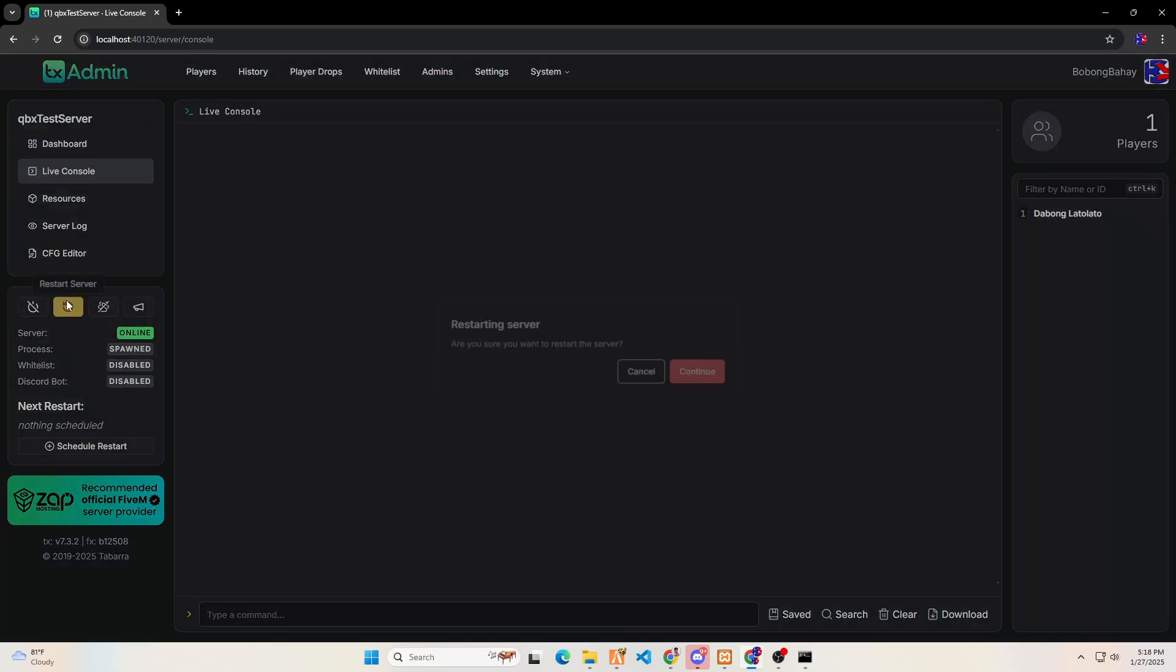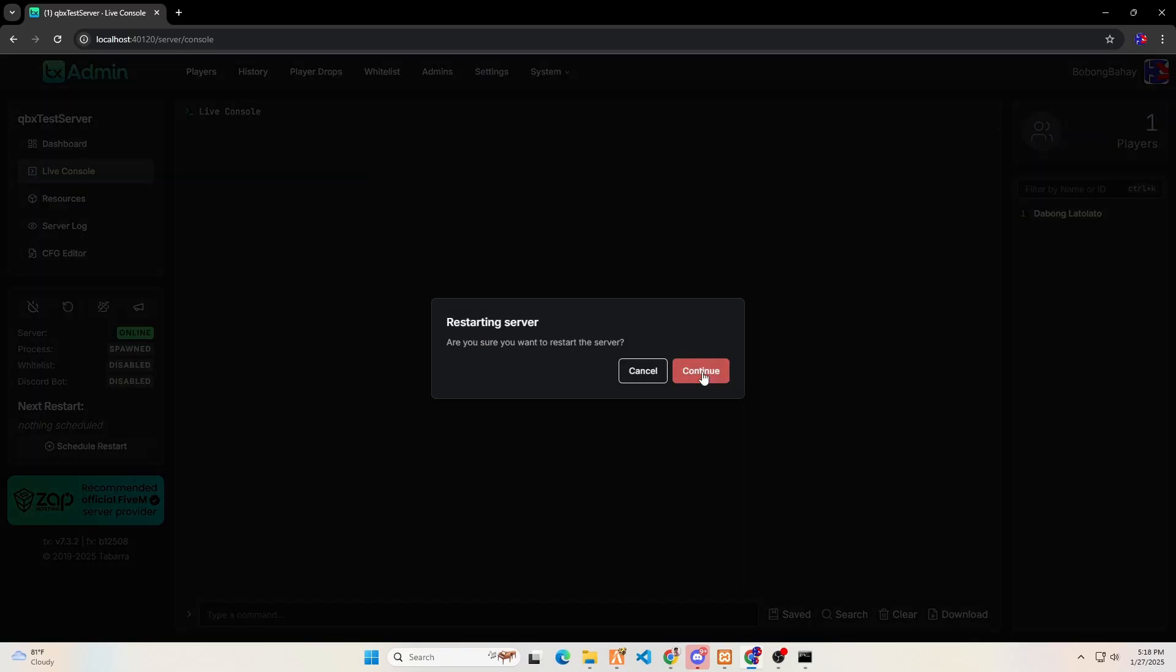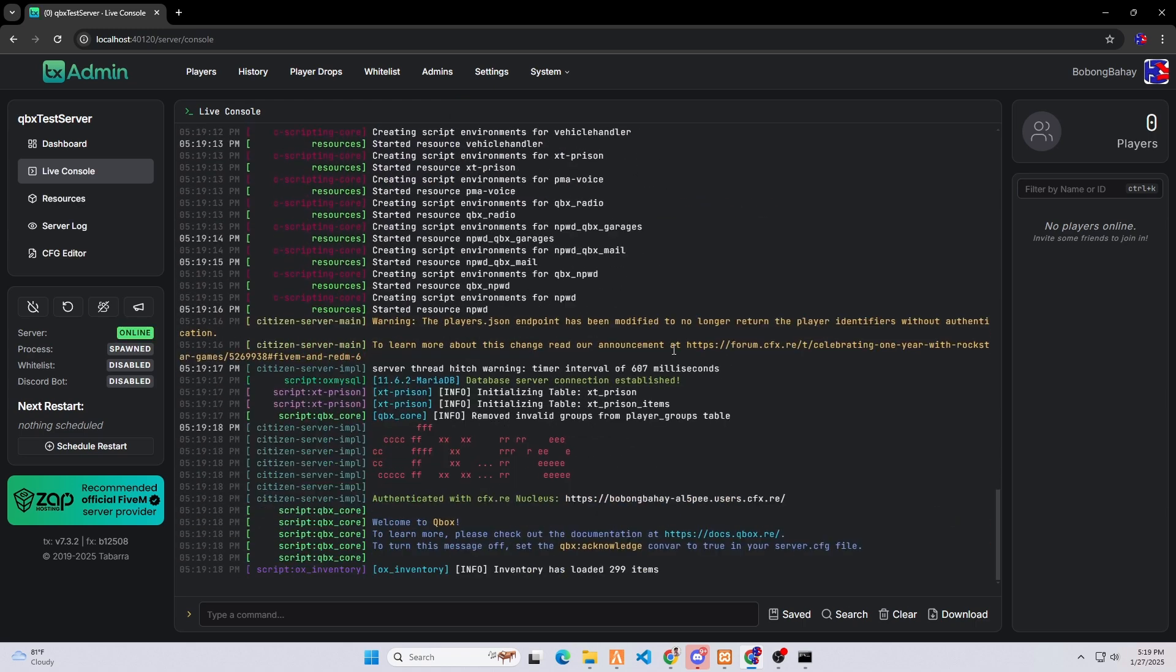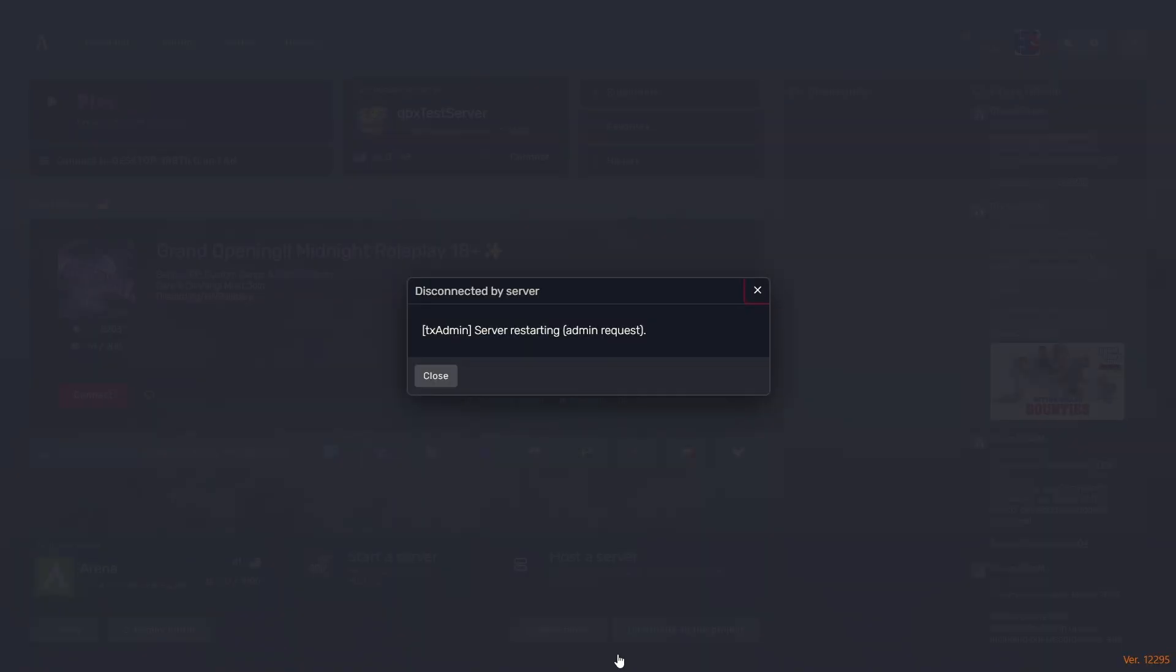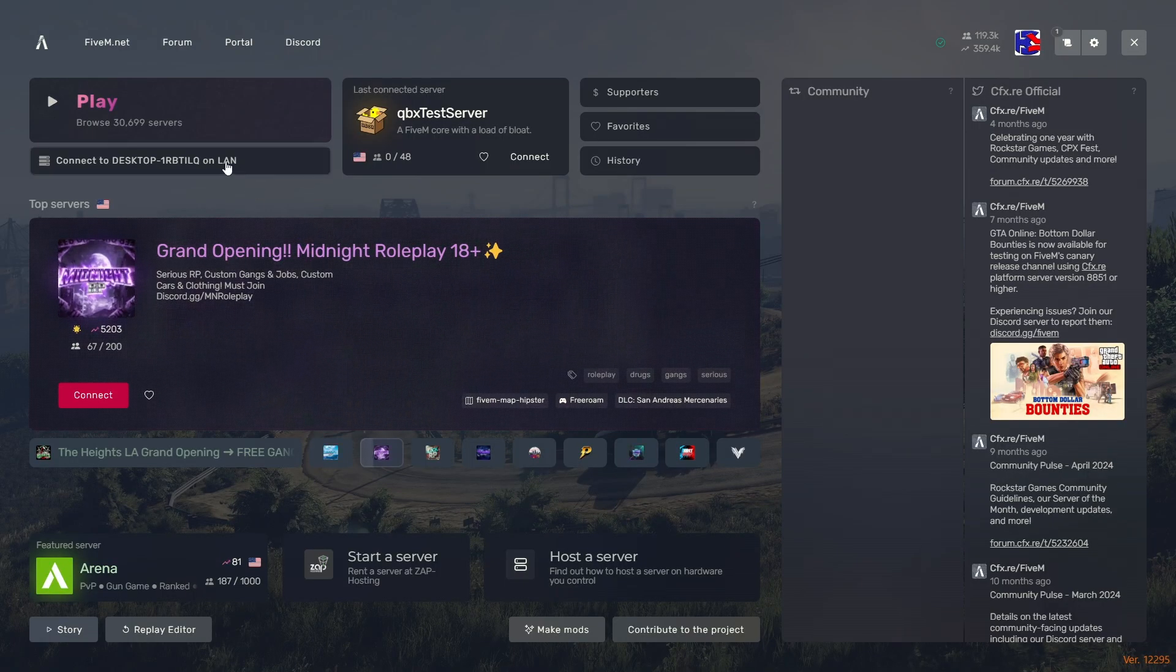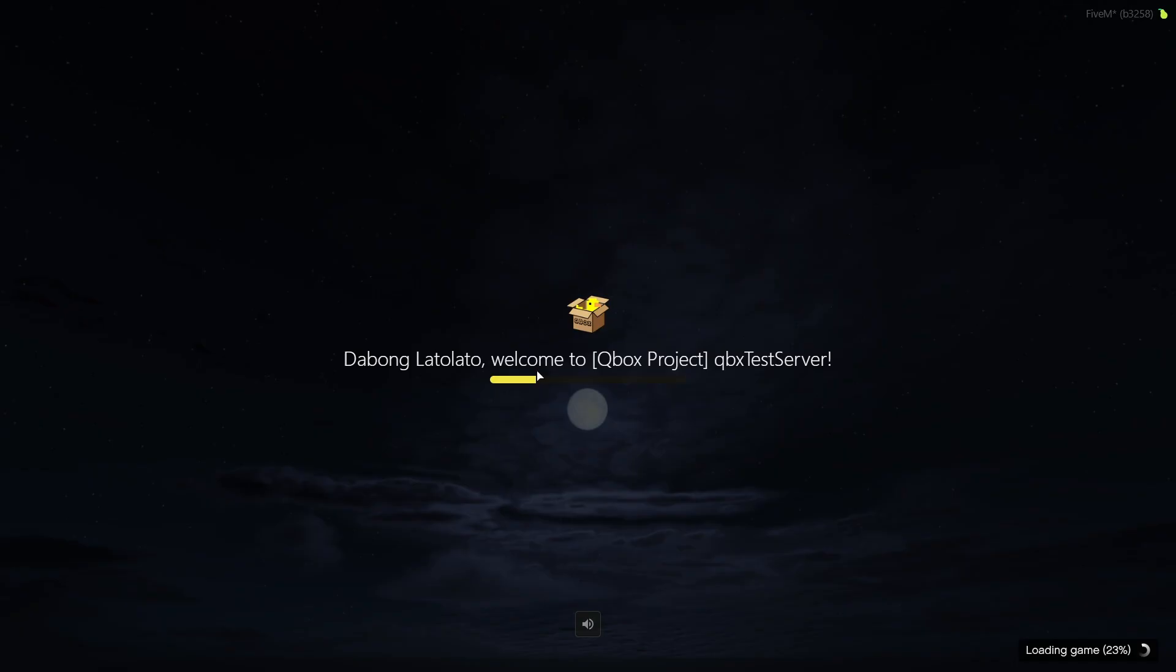I use txadmin to restart the server, but you can also simply close the terminal and reopen it to restart the server. Now, open your FiveM application and connect to your server to test if it works.